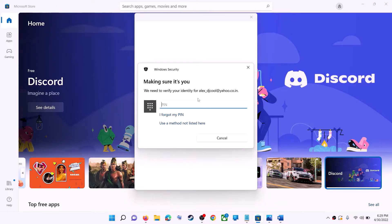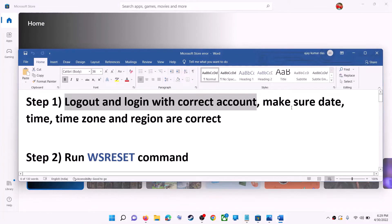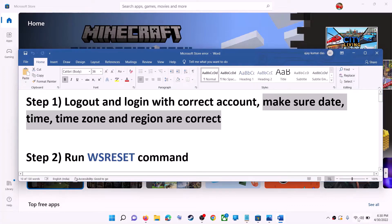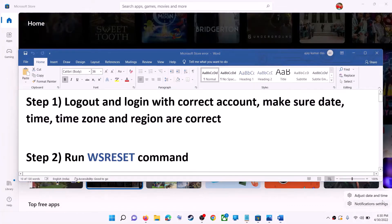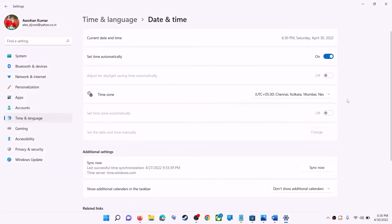Once logged in, try to install the application. Also make sure date, time, and time zone are correct on your computer. On the bottom right here you can see the date and time — make a right click on date and time, then click on adjust date and time. Make sure 'set time automatically' is on. In Windows 10, find 'set time zone automatically' and make sure that is also on.